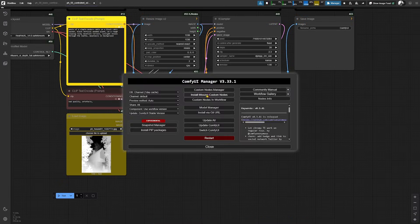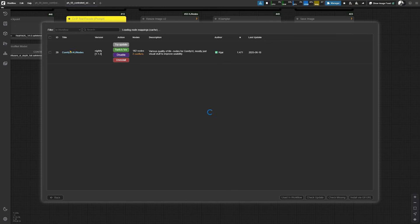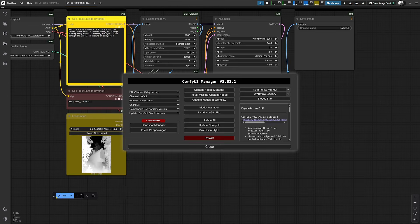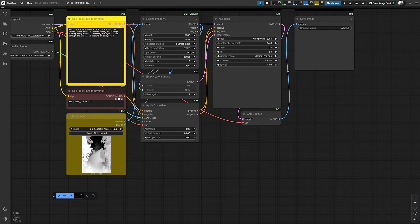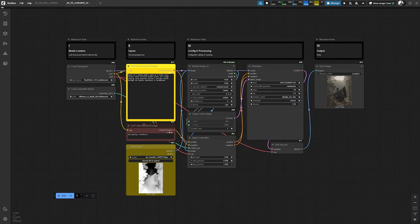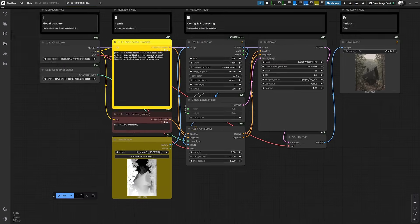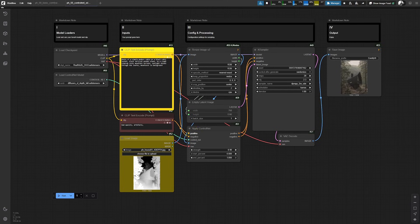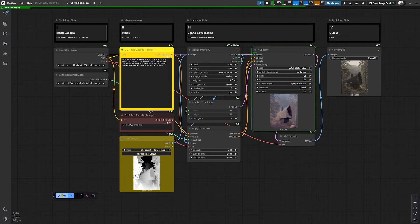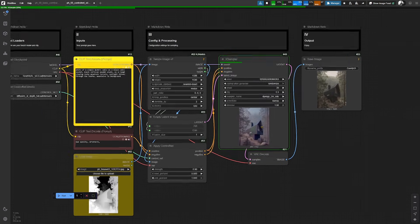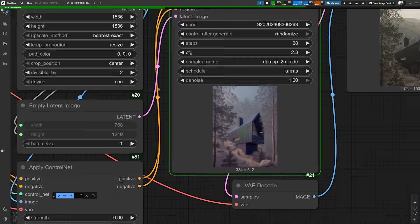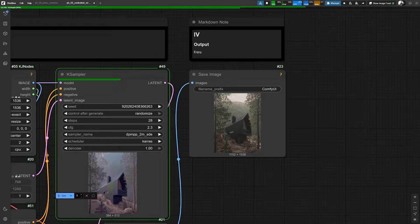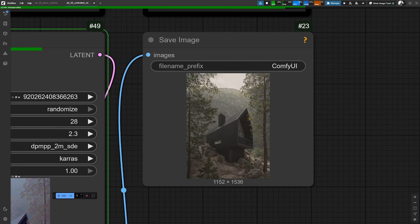We are using the KJ nodes from Kijai in this workflow to resize our input image to this resolution over here. And when you provided the asset and your workflow looks like this, then you are good to go to just generate an image and you should see something comparable to the output over here.